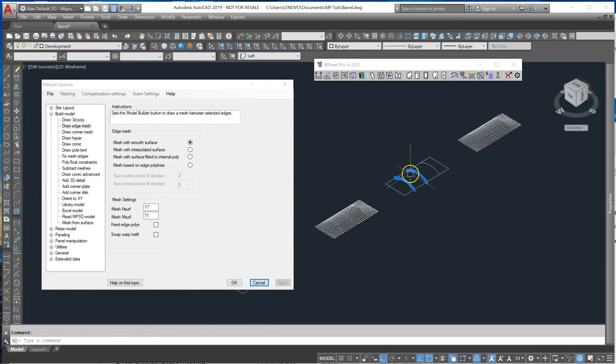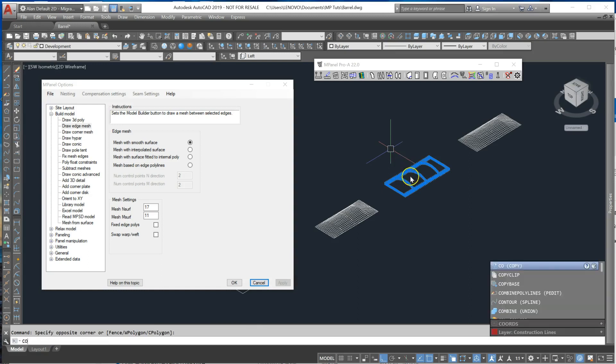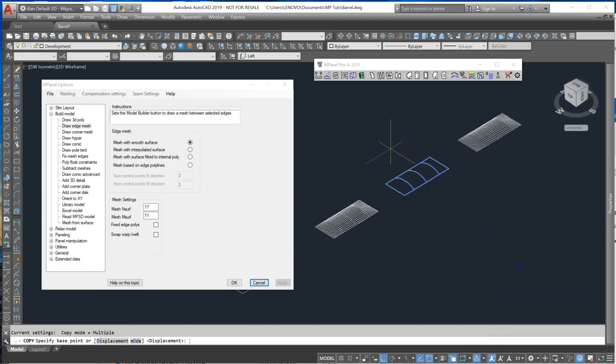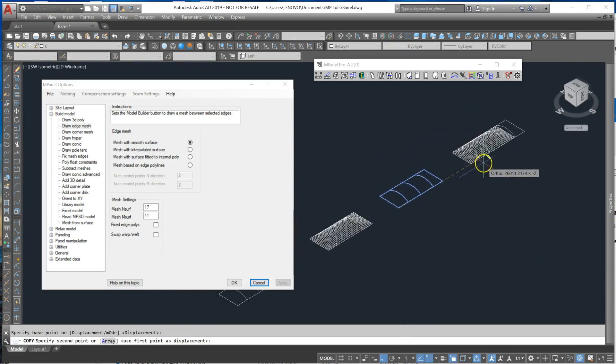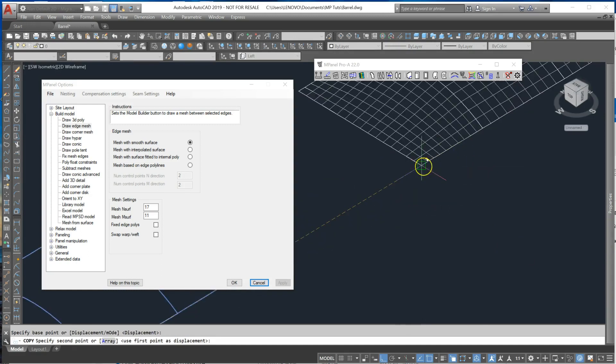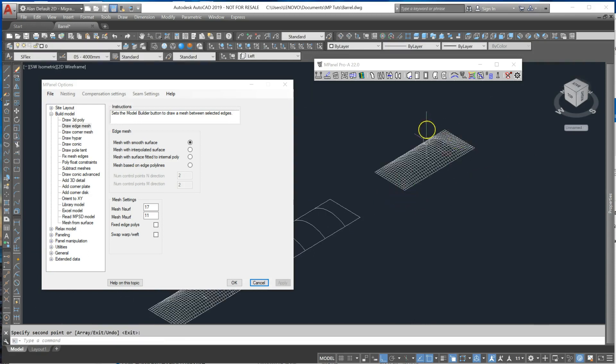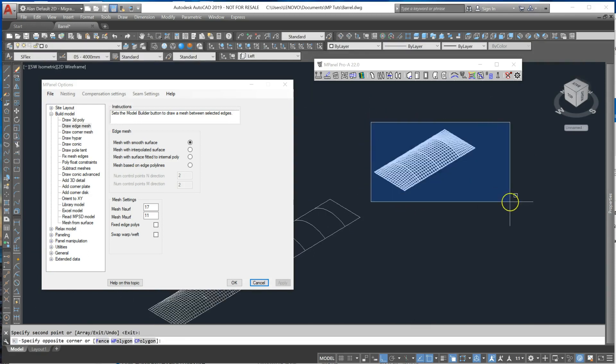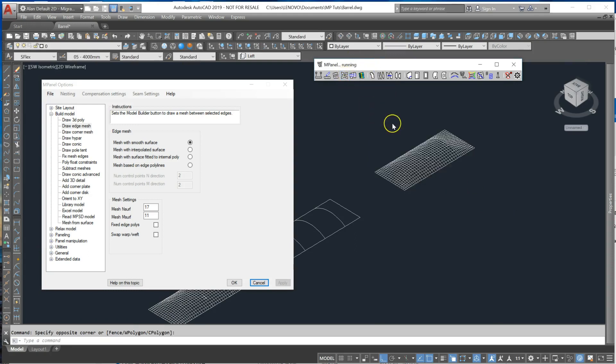So if I were to copy all of this and use the snap tool to connect it here, I can now use the relax cable edge mesh.